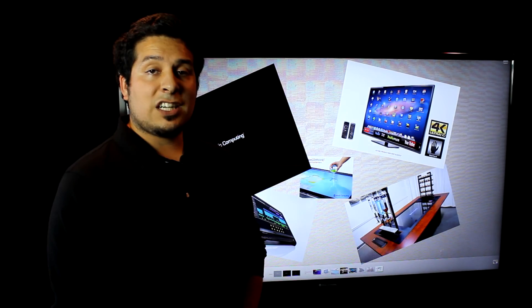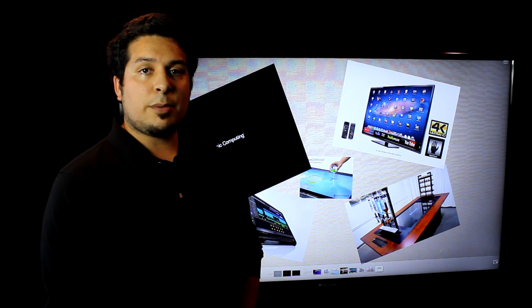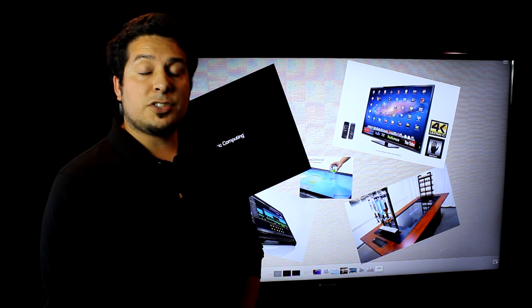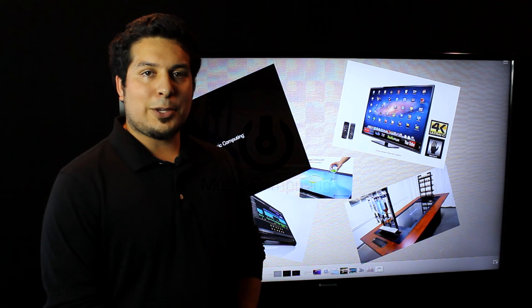Once again, I'm Dylan, and if you have any more questions, visit us at www.musiccomputing.com. Thank you.